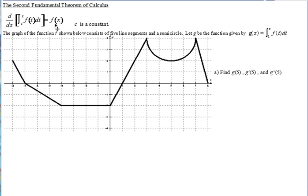This example problem says the graph of function f shown below consists of five line segments and a semicircle. The function g is given by g(x) equals the integral from 1 to x of f(t) dt. For part a, we're finding g(5), g'(5), and g''(5). Let's start with g(5).